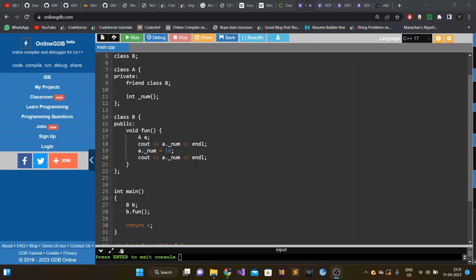Hi guys, so in this video I'm going to talk about some of the tricky C++ questions which HFT companies usually ask in their interviews. I've been studying a lot about what recent interview trends are and what companies are actually asking — specifically HFT companies for C++ developer roles and low latency developer roles. I came across a few tricky questions and I'm going to share some of them. Most of these questions require extensive knowledge of C++, but I'm going to try my best to explain it.